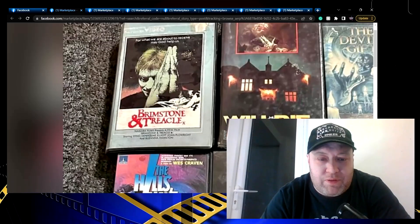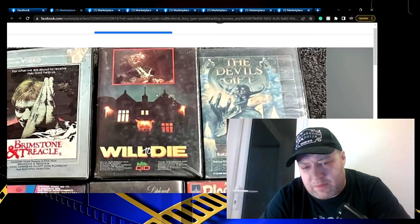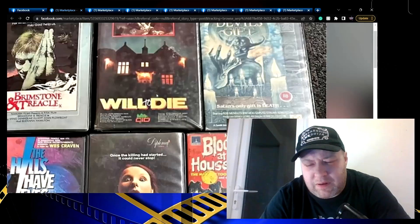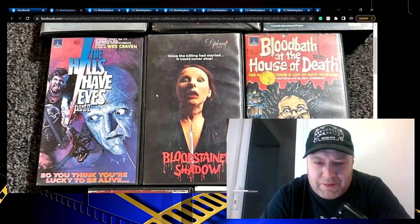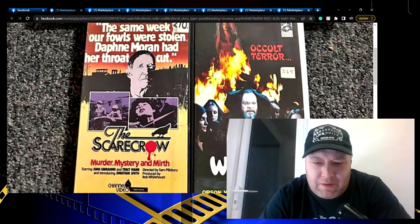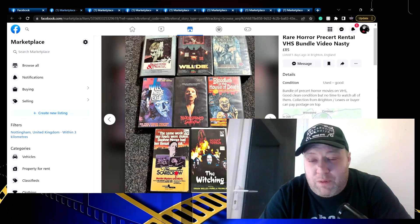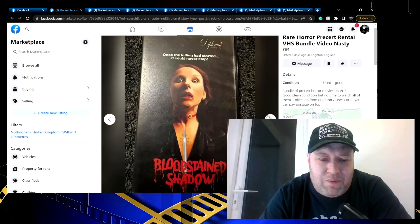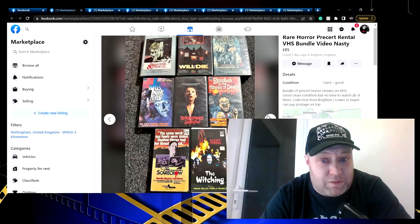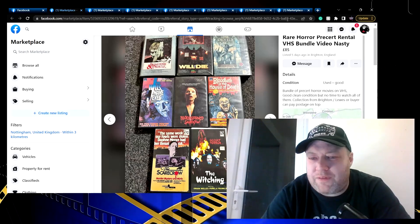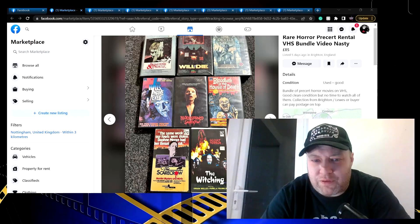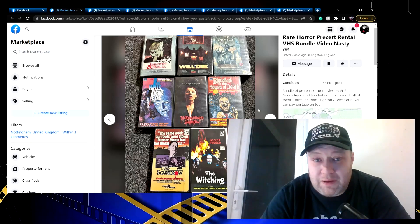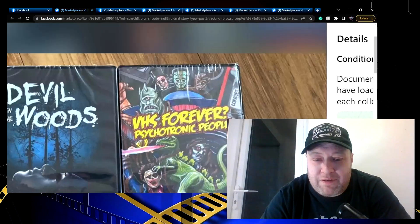Rare horror pre-cert rental VHS bundle, video nasty - let's see what we've got on offer here. Brimstone and Treacle, yeah that's rare. Devil's Gift - that is a cut box, that looks like that was one of the cardboard ones or something, that's definitely been trimmed down. Bloodbath at the House of Death, Kenny Everett there. Shadow of Hell, Scarecrow and The Witching. That's not bad, I'm not sure I would pay 85 for that unless there's more tapes. No, so it may well be if you're looking for those specific tapes that may well be worth it. I would say personally I would think 50 or 60 quid for those titles, more than 85. But I think 85 is a little bit much for those personally.